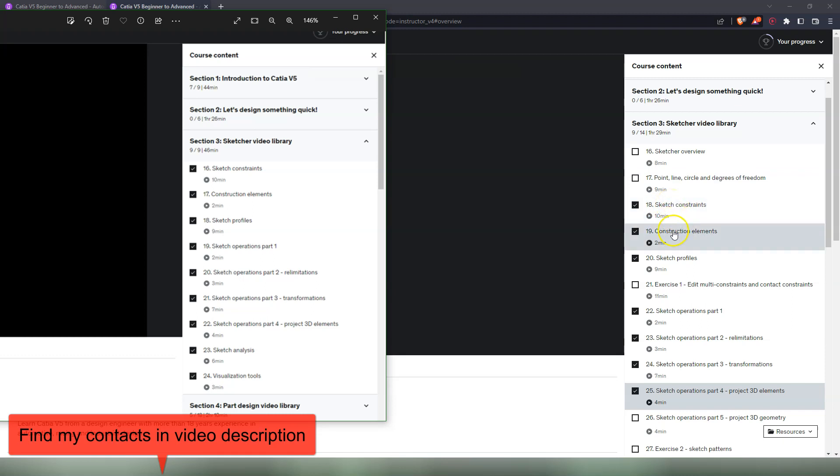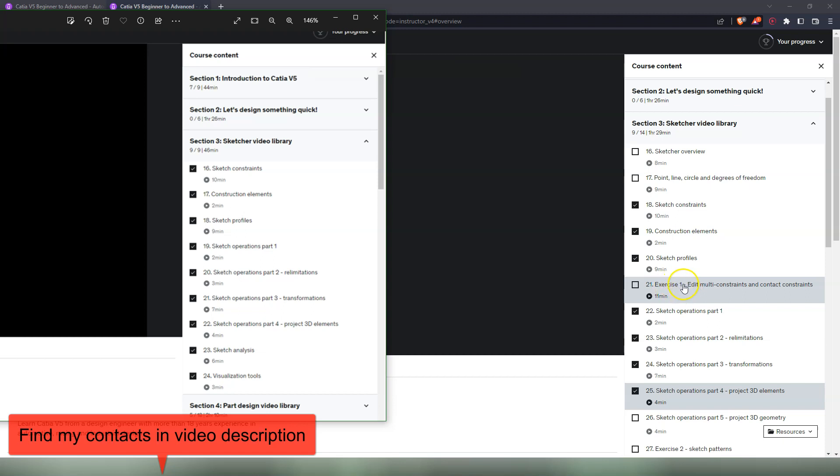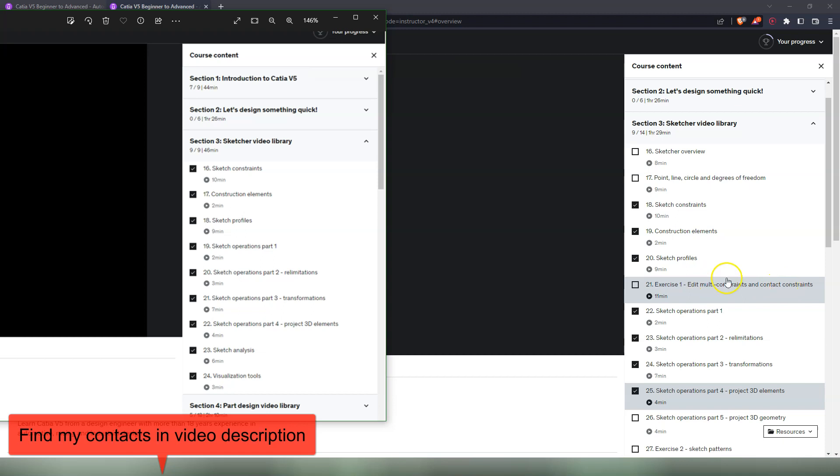After that is the sketch constraints. This is a video that already was there, construction element, sketch profiles, and then also added exercises in between. Those do not have any resources because being the Sketcher, you start from a new file, from an empty file which you're going to make in your CATIA V5 session. So there is nothing to add. Basically you're starting from a blank page, so I cannot attach an empty file here, it doesn't make any sense.